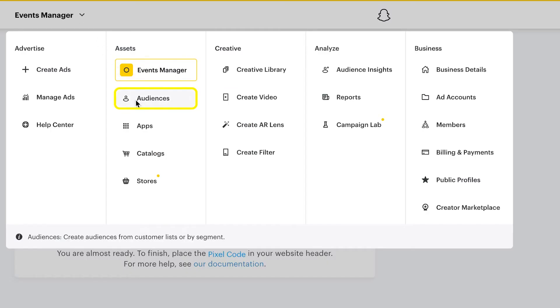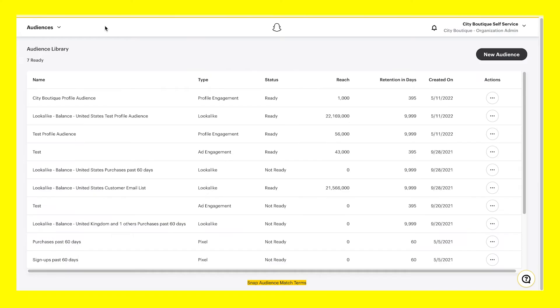Audiences is where you define the target customers you want to reach on Snapchat. Create and manage your custom audiences, look-alike audiences, and saved audiences.